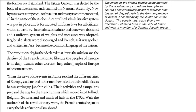The revolutionaries also declared a mission: they wanted to help the people of Europe break free from monarchs and become nations. This news spread, and students and educated elite members started setting up Jacobin clubs. Their activities and campaigns prepared the way for the French armies, which moved into Holland, Belgium, Switzerland, and much of Italy in the 1790s. This was the revolutionary war.